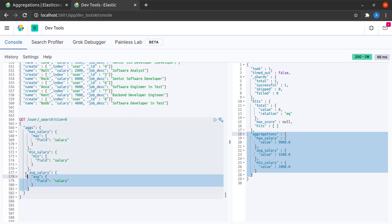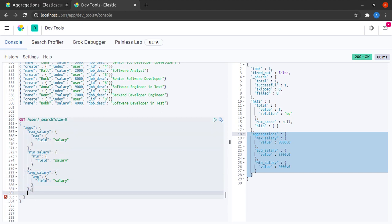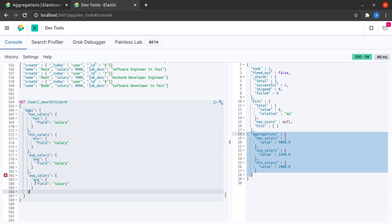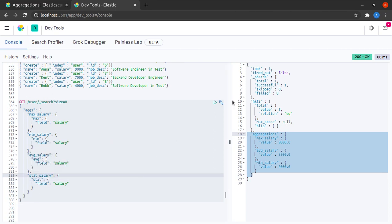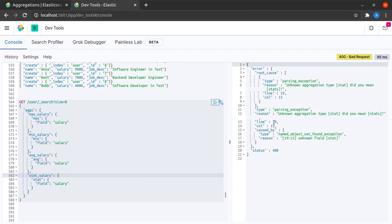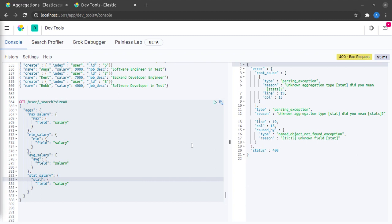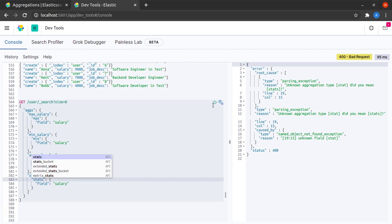Next, let's see one more type of aggregation here, which is called stats, which is personally my favorite. I say stat over here, I send this request. Hmm. I guess I am missing S here.